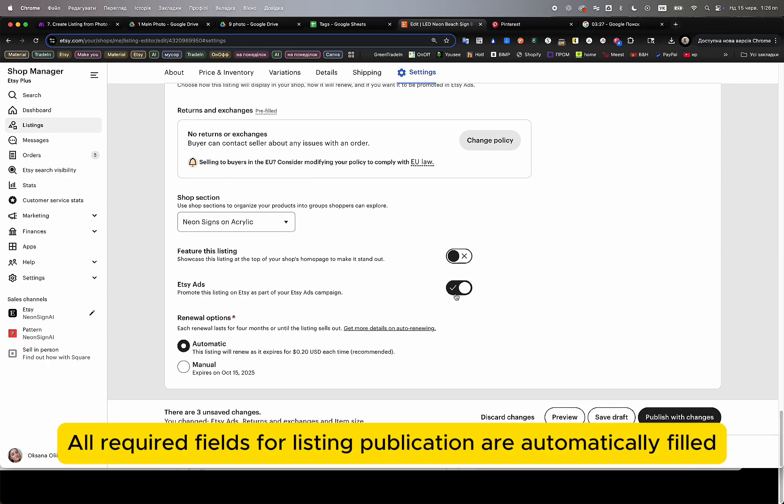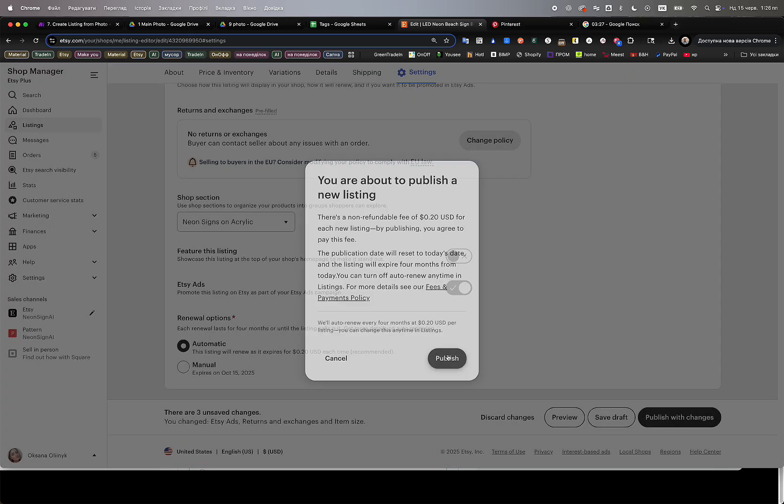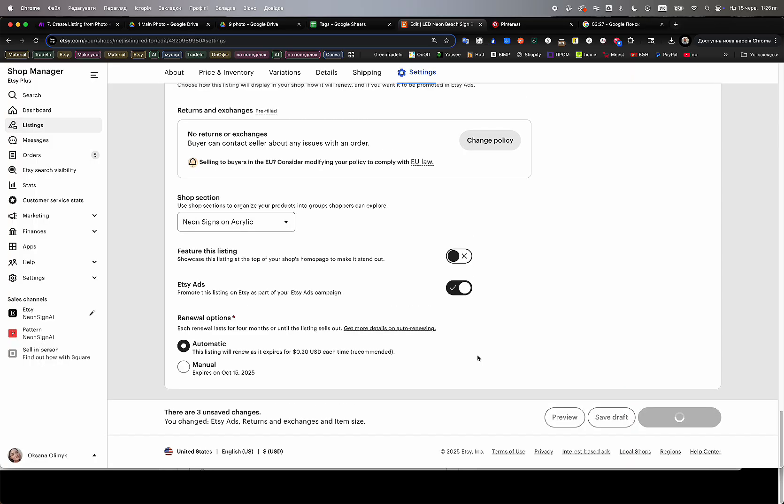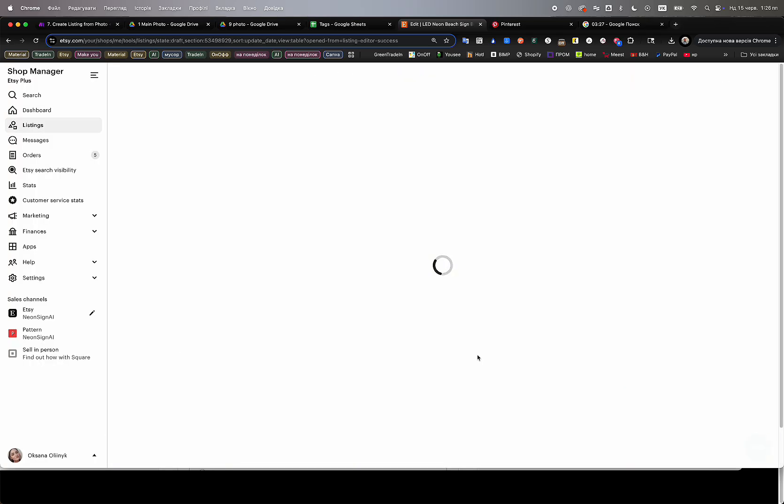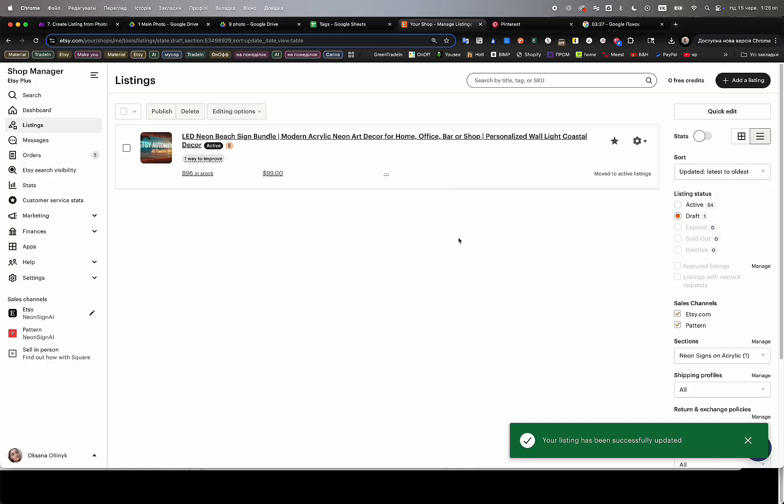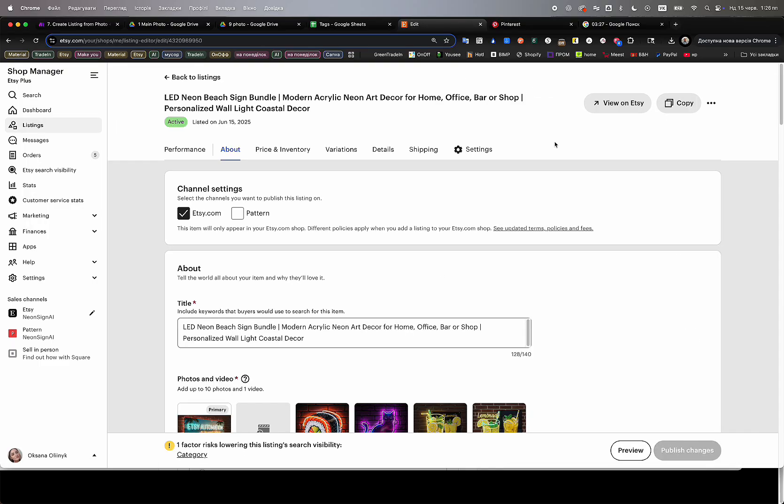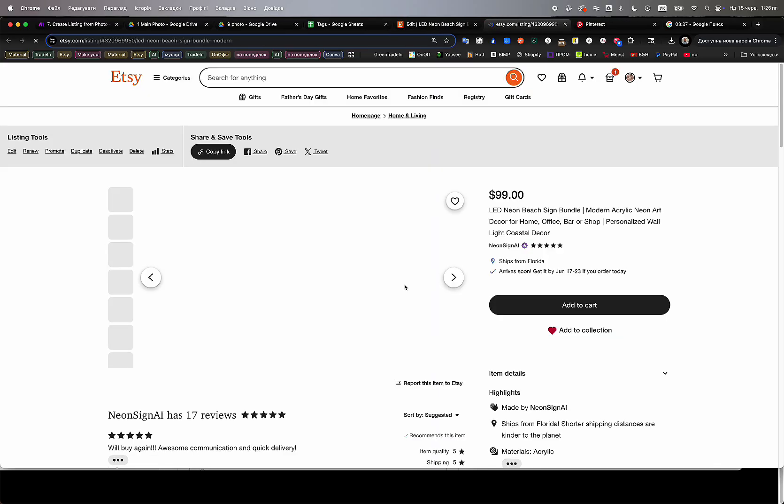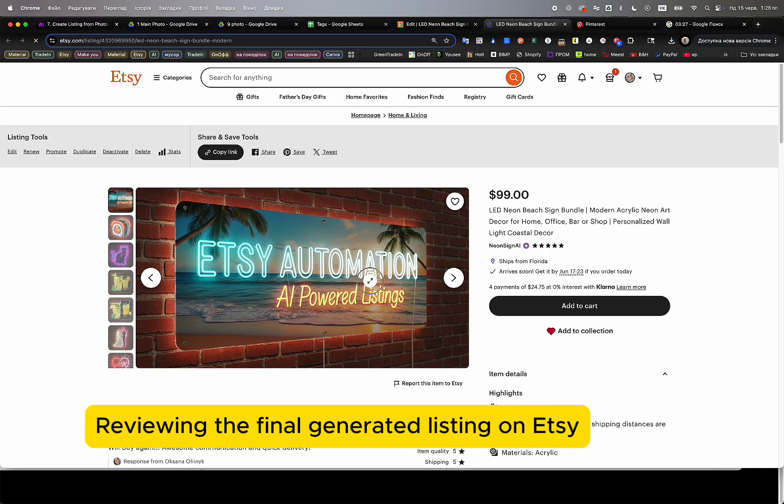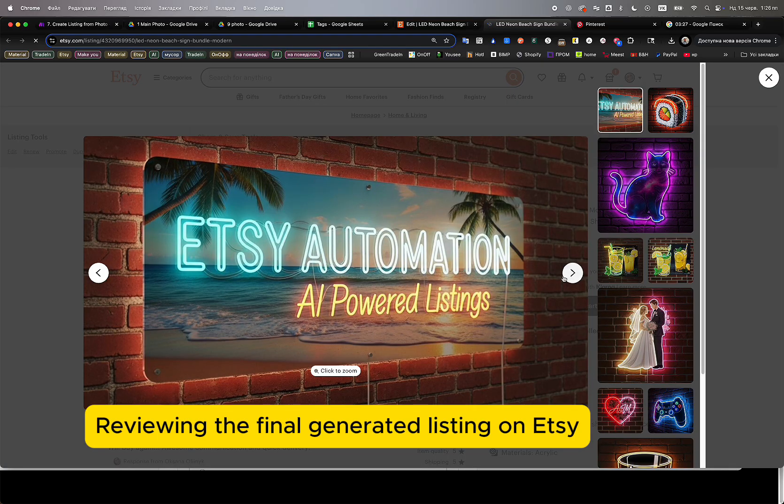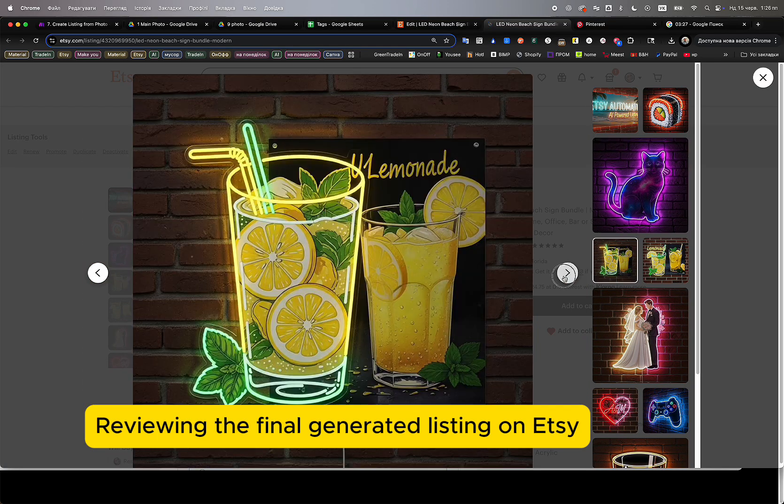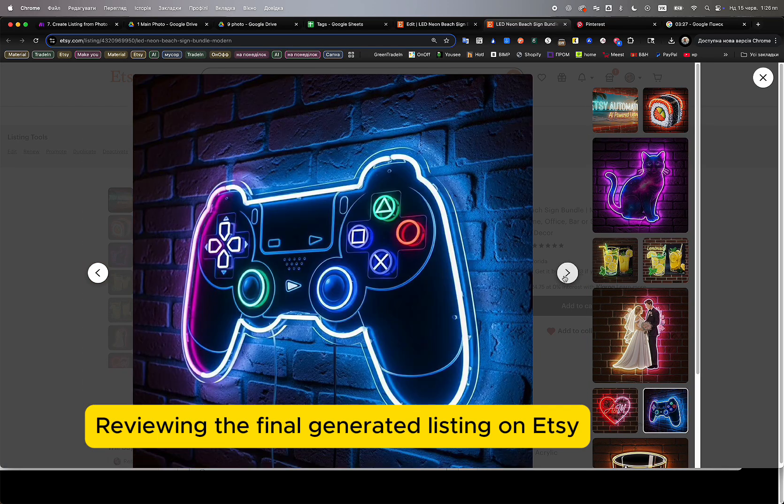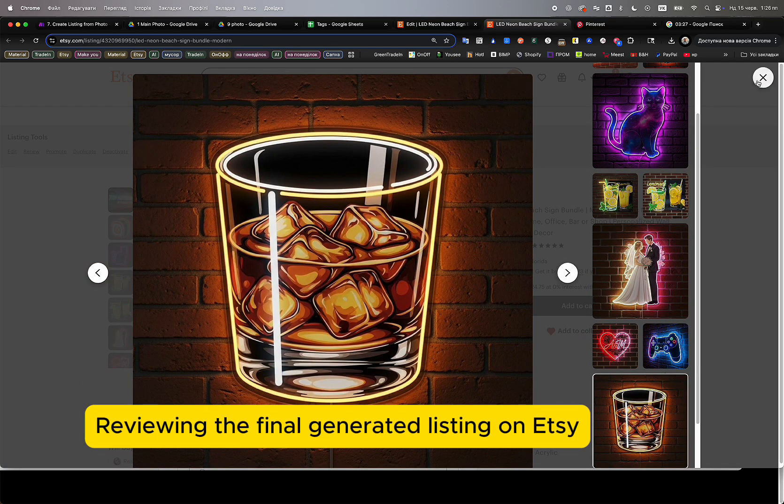At this stage, we enable Etsy ads, activate the listing for public visibility, and officially publish it live into the Etsy store. Instantly, we can see the listing fully published, with all photos, description, price, tags, shipping options, variations, and customization fields filled automatically.